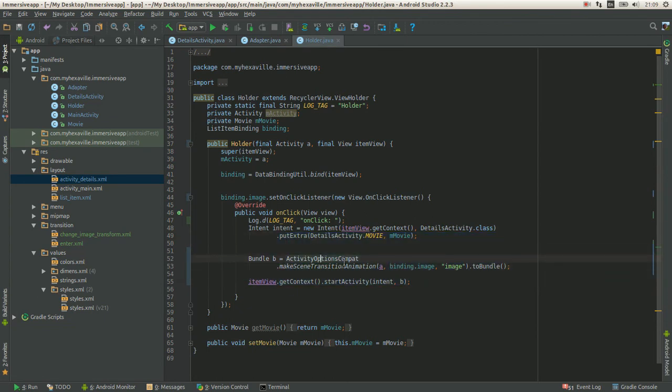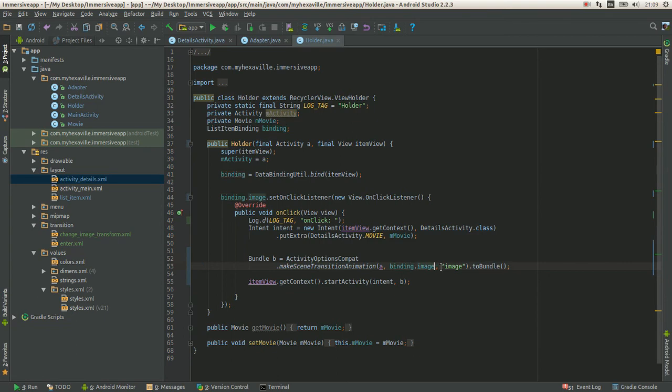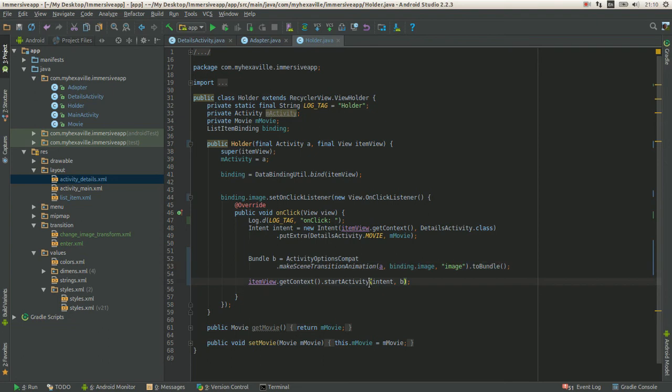Using this method, making transition animation, passing the view source, view from the first activity and the transition name in the second activity, creating the bundle and passing it in this method.